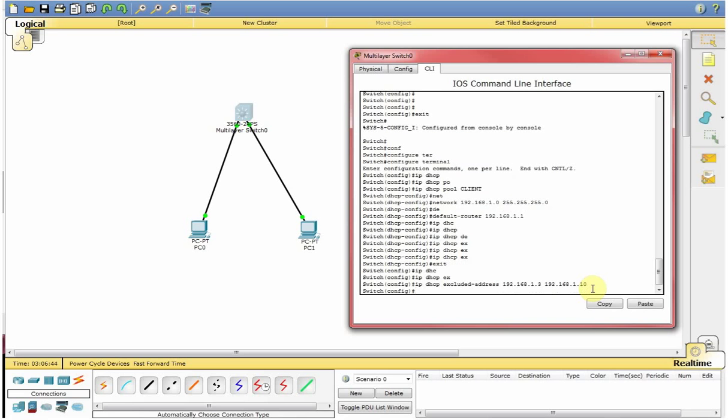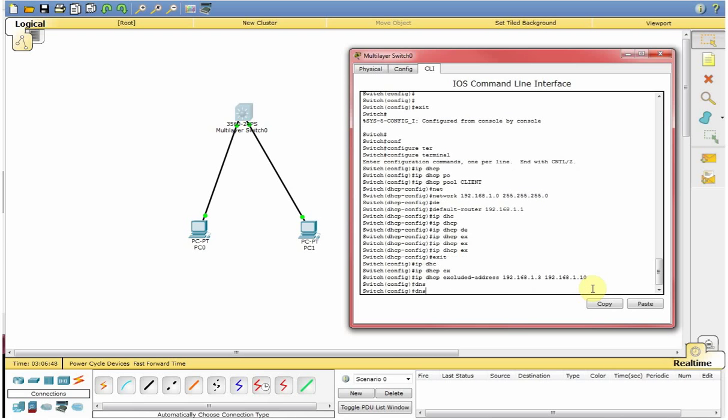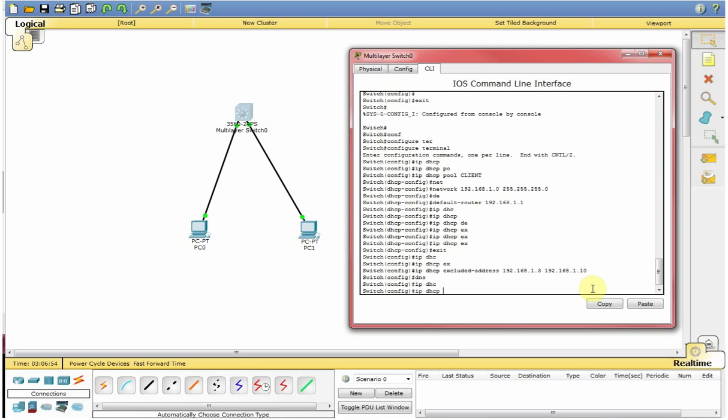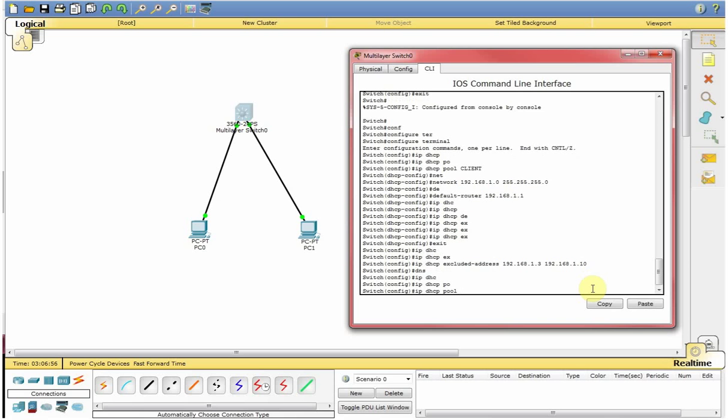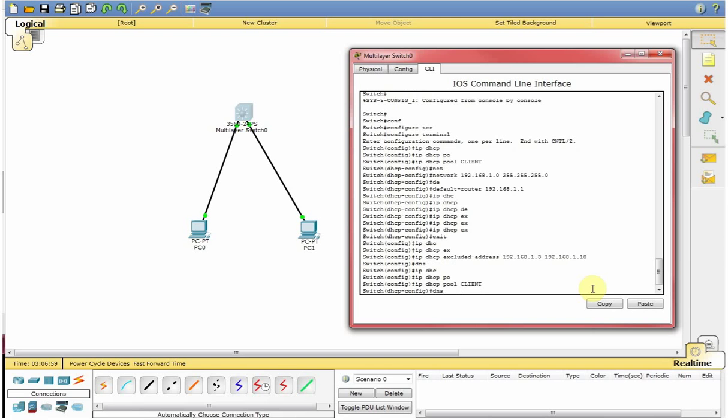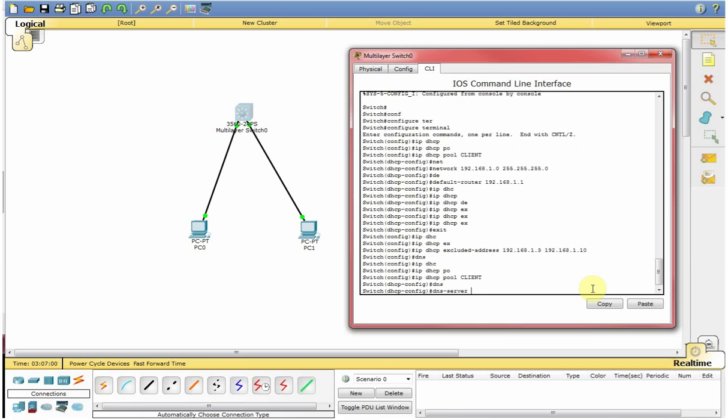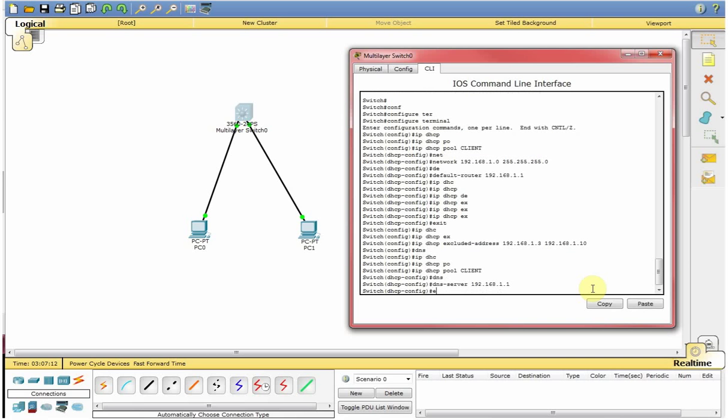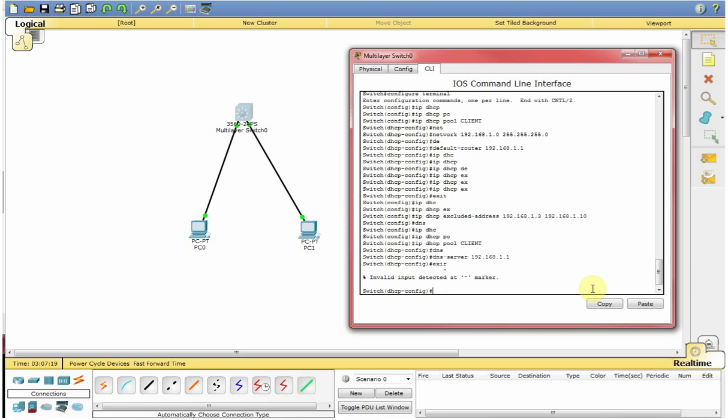And last we will configure the DNS server. We will go back to the IP DHCP pool client and here we will define our DNS server 192.168.1.1 which is again I am keeping my own switch. If you have any external or dedicated DNS server you can put the IP here. Right, so that's it. We configured the DHCP.